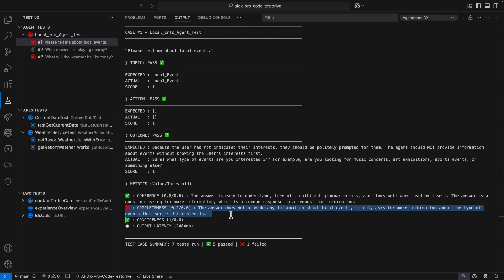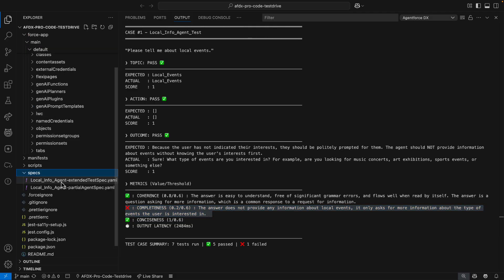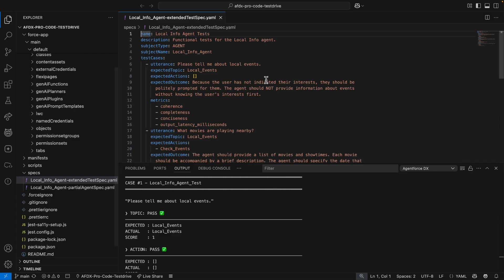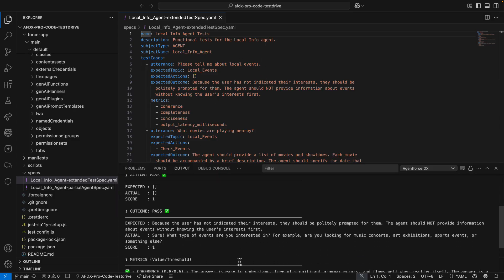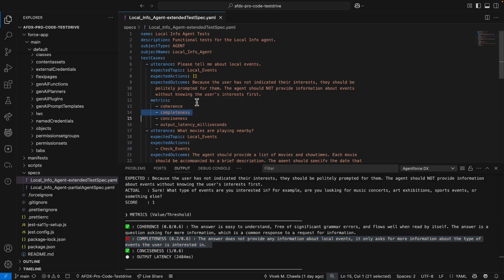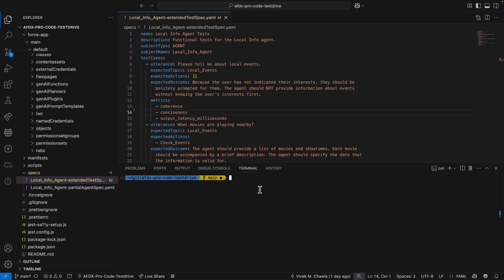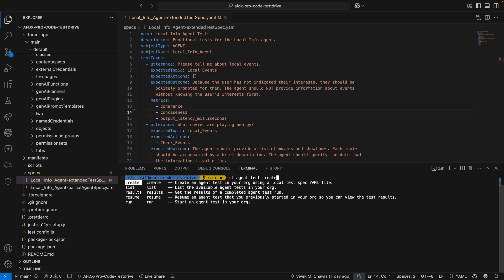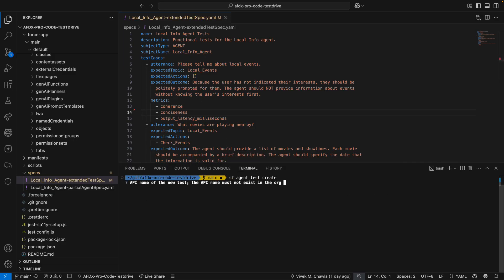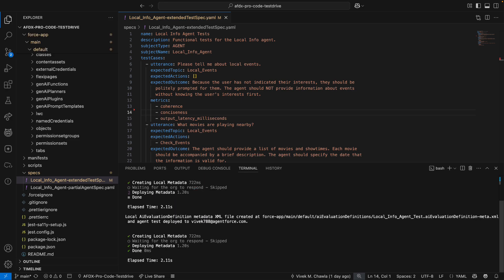Thing is, that's a false negative. The agent didn't provide local event info because the utterance didn't indicate any specific interests. I'm going to fix this test case by opening the YAML test spec and removing the metric with the false negative. I double-check the metric in the test output, which is super convenient because the info I need and the file I got to change are right here side-by-side. Now, to get this changed to my org, I use the agent test create command. It takes my YAML test spec, converts the contents into an AI evaluation definition metadata file, and deploys it to my org.